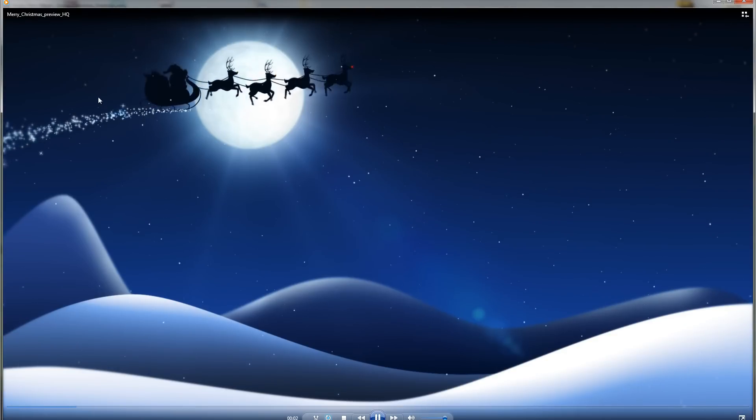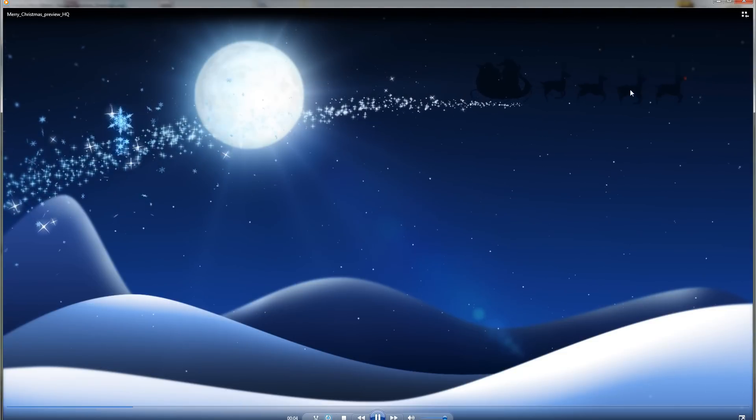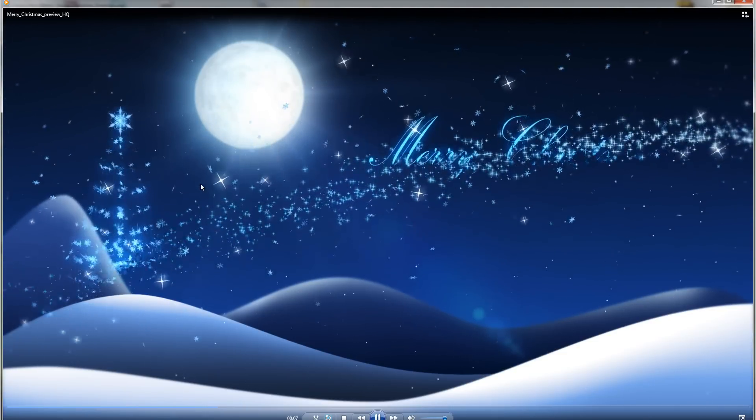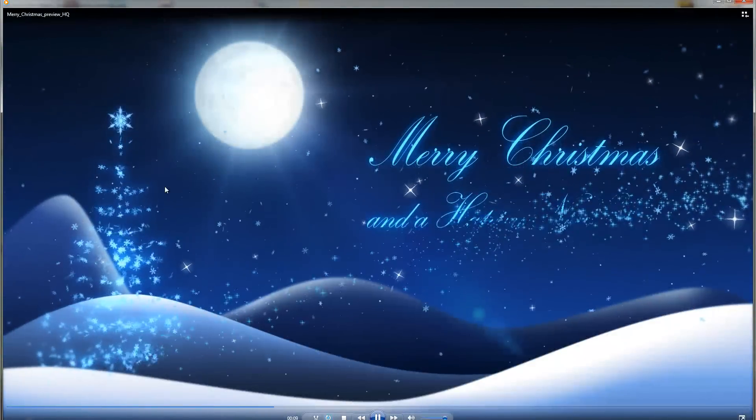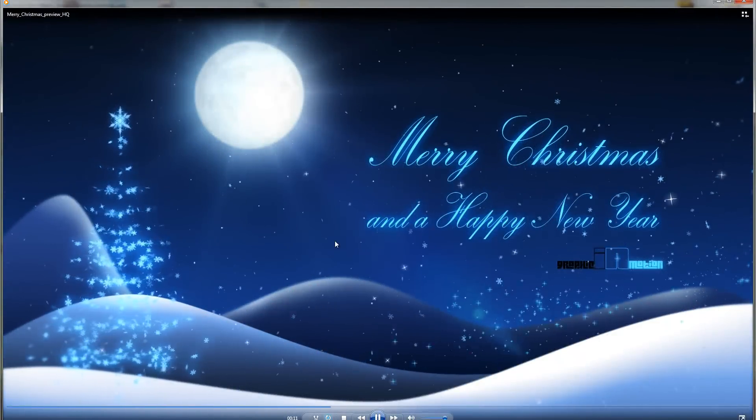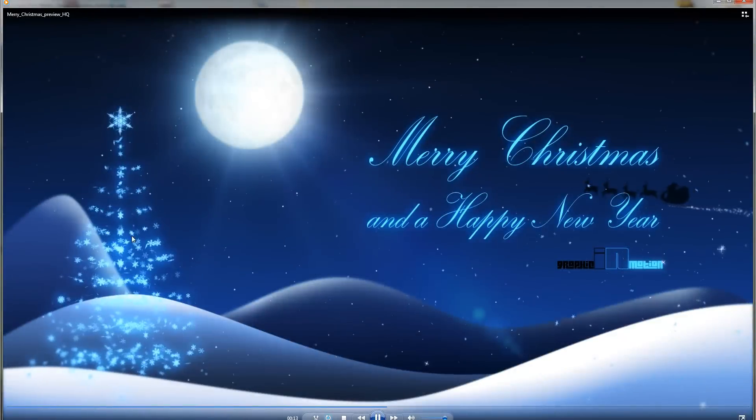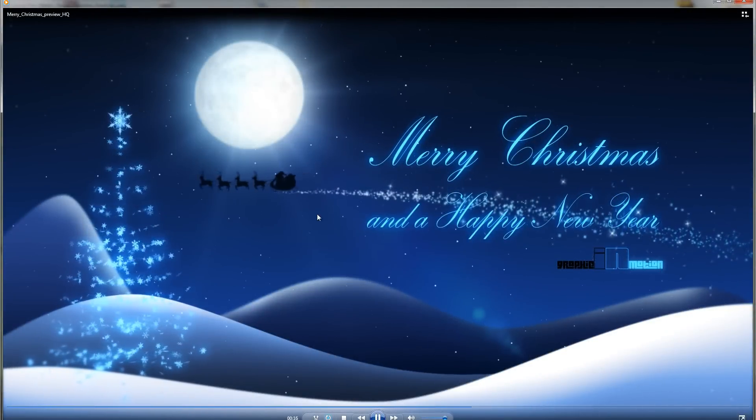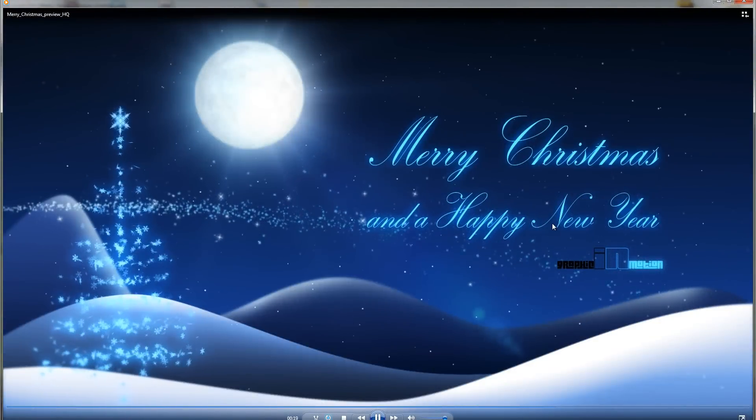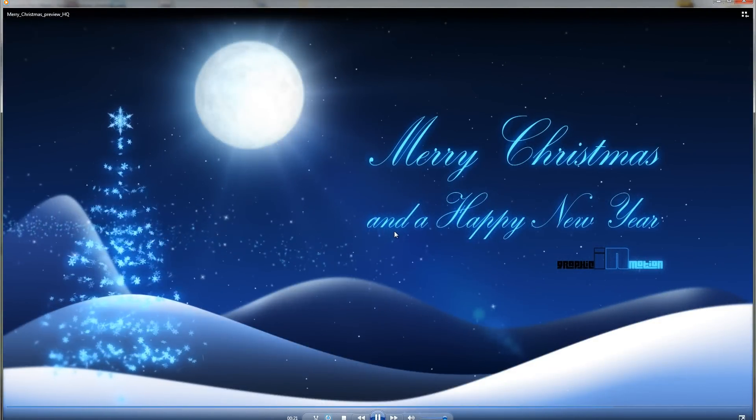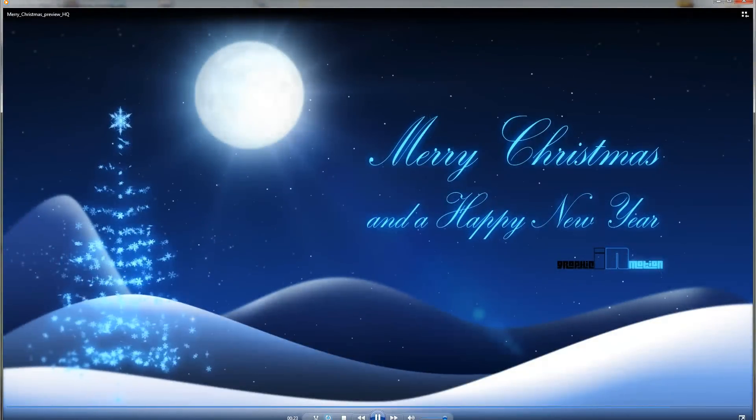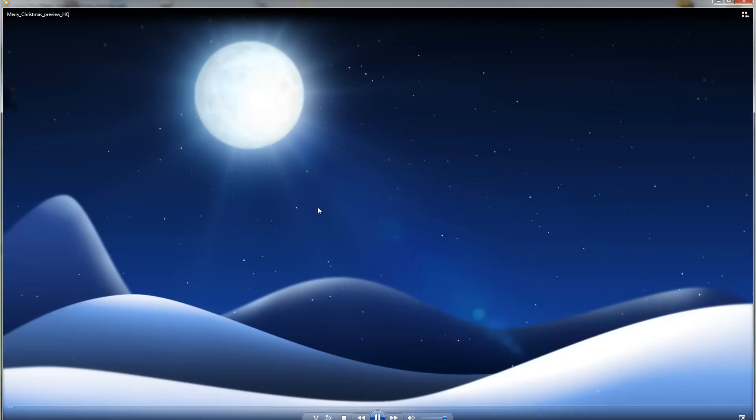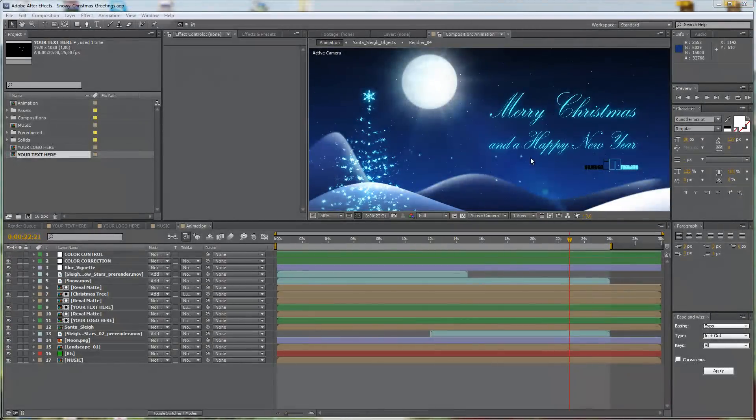You see Santa Claus is coming with his reindeers flying through the sky, and the sparkly trail reveals a Christmas tree and text. The Christmas tree is made of snowflakes and some stars, typical Christmas elements. You can edit the text, edit the logo, and change the style of this animation, and I will show you how to do this now.